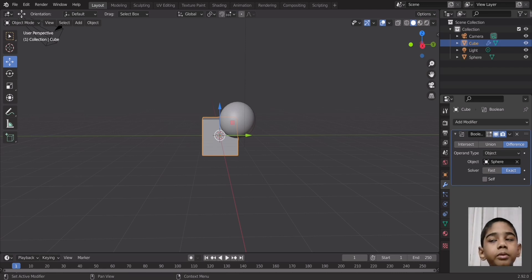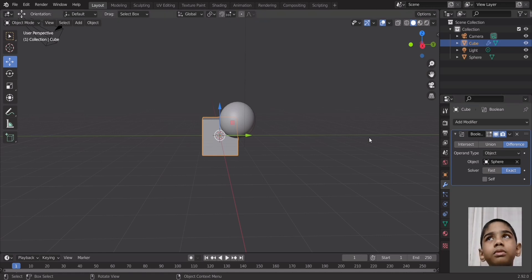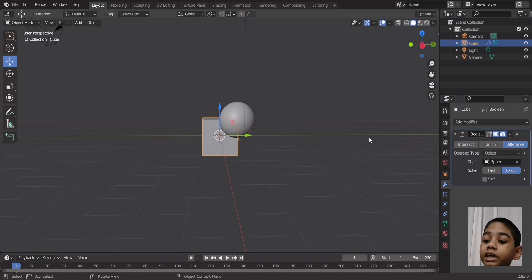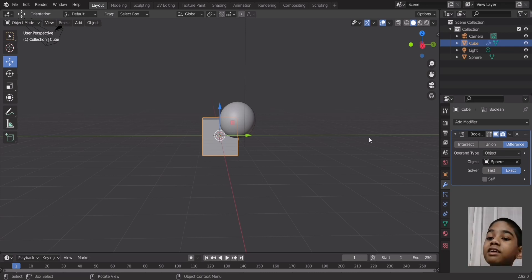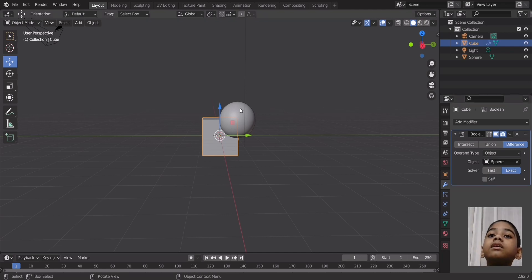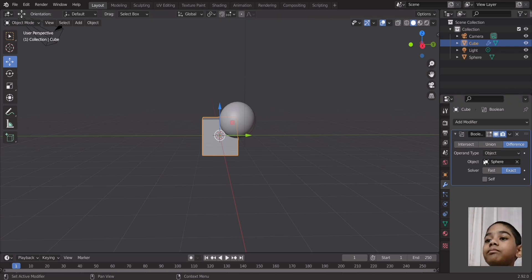You can switch between the Fast and Exact solvers. The Exact solver is a little bit slow — for situations like this it's actually instantaneous, but usually for a big build you want to use the Fast solver. If you want it to be precise, use the Exact solver. It's like in the previous video — Cycles is the photorealistic renderer but it's slow, and Eevee is the real-time renderer. Exact is like Cycles and Fast is like Eevee.